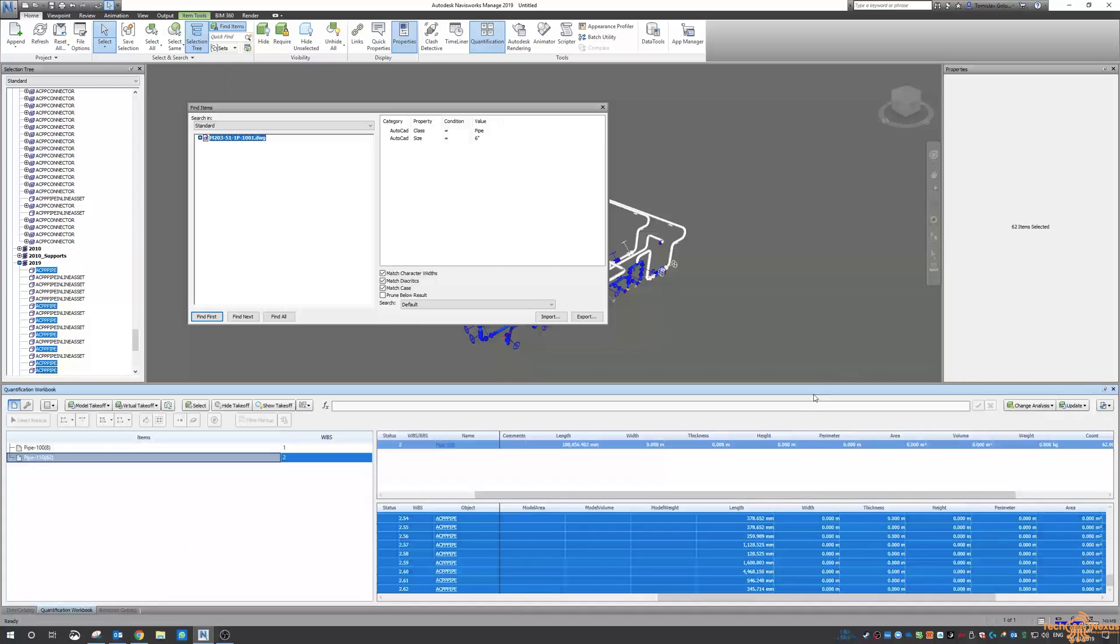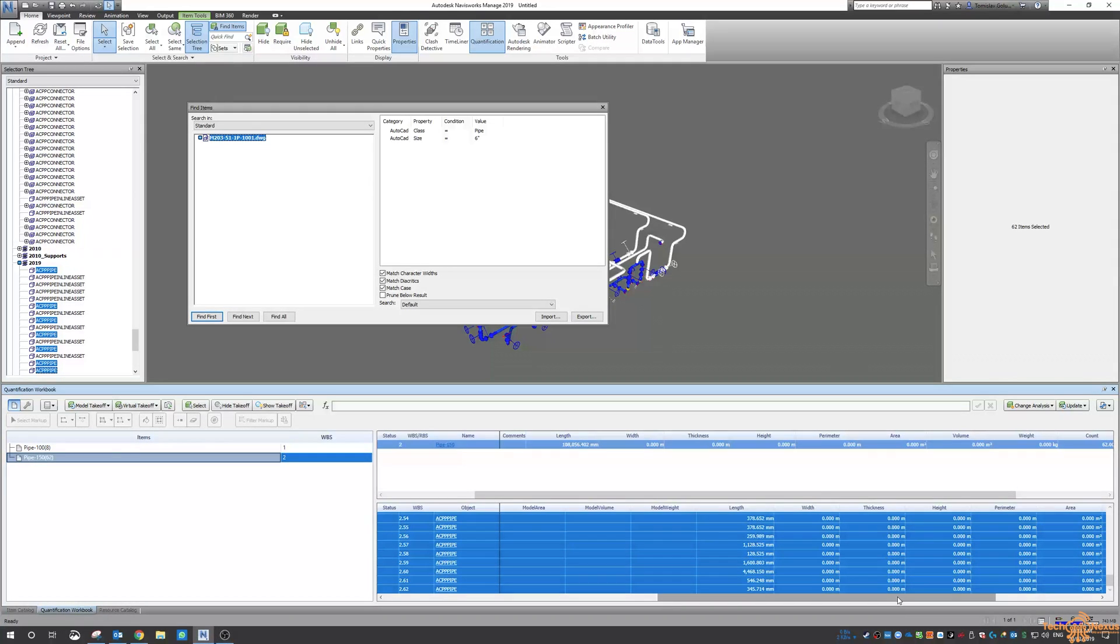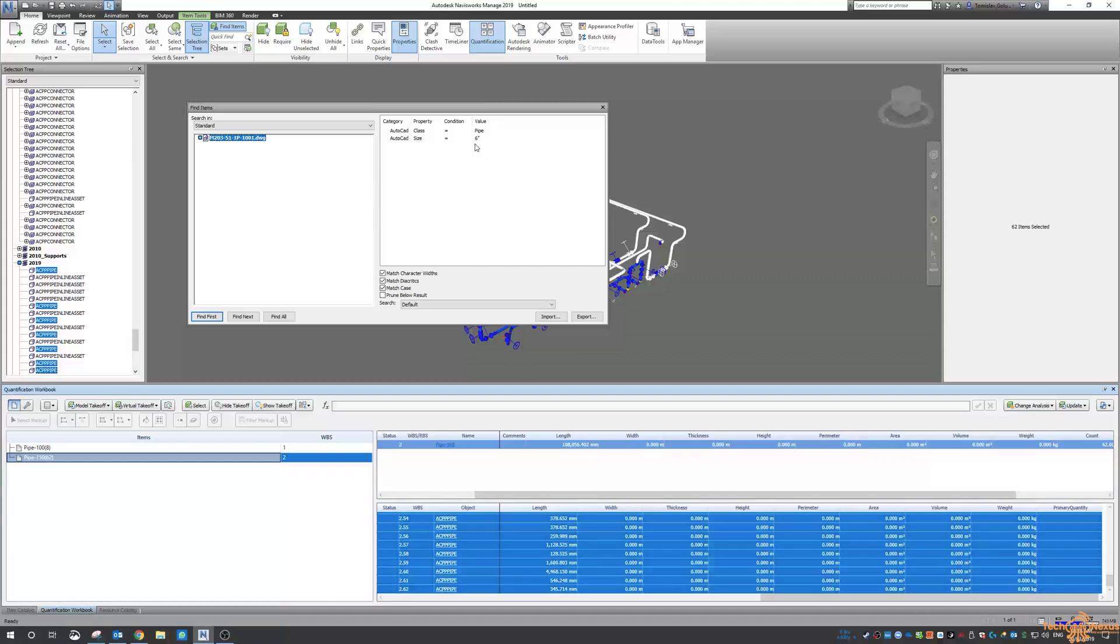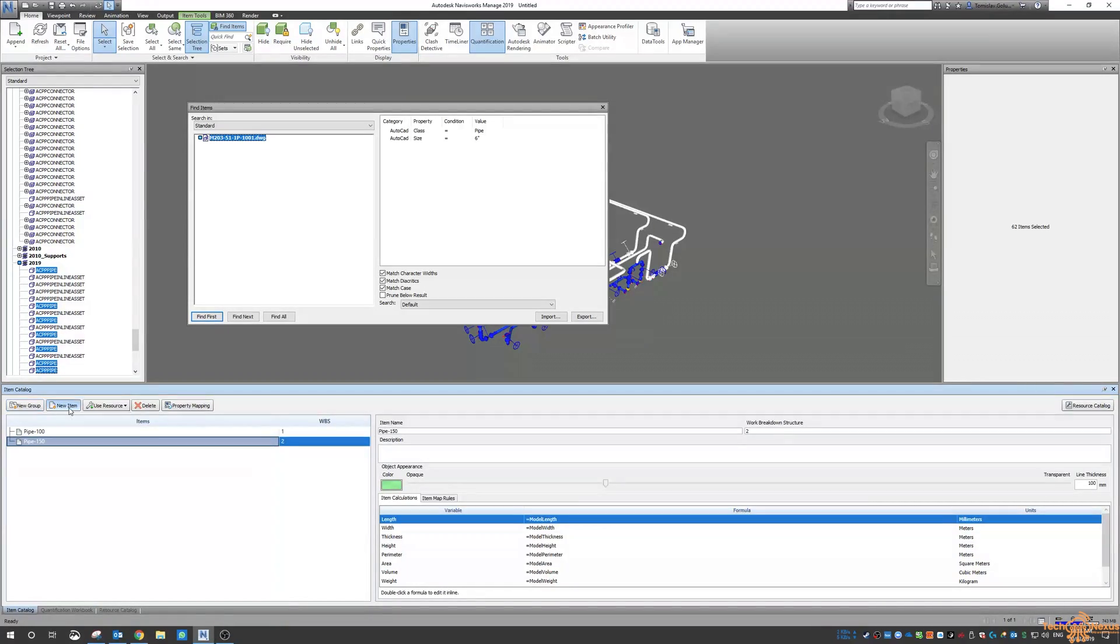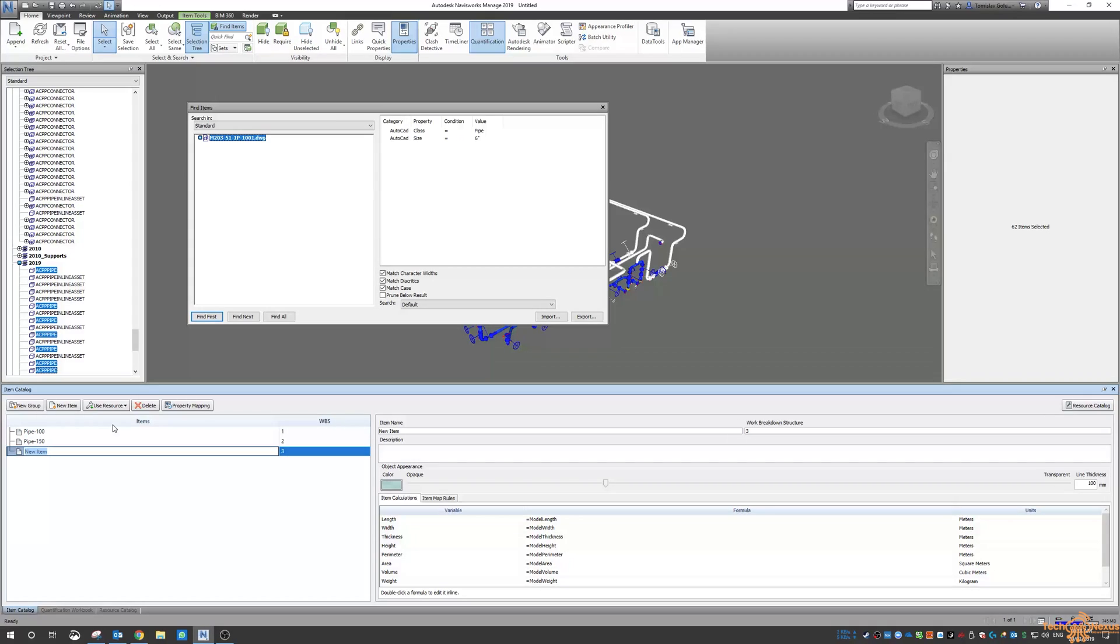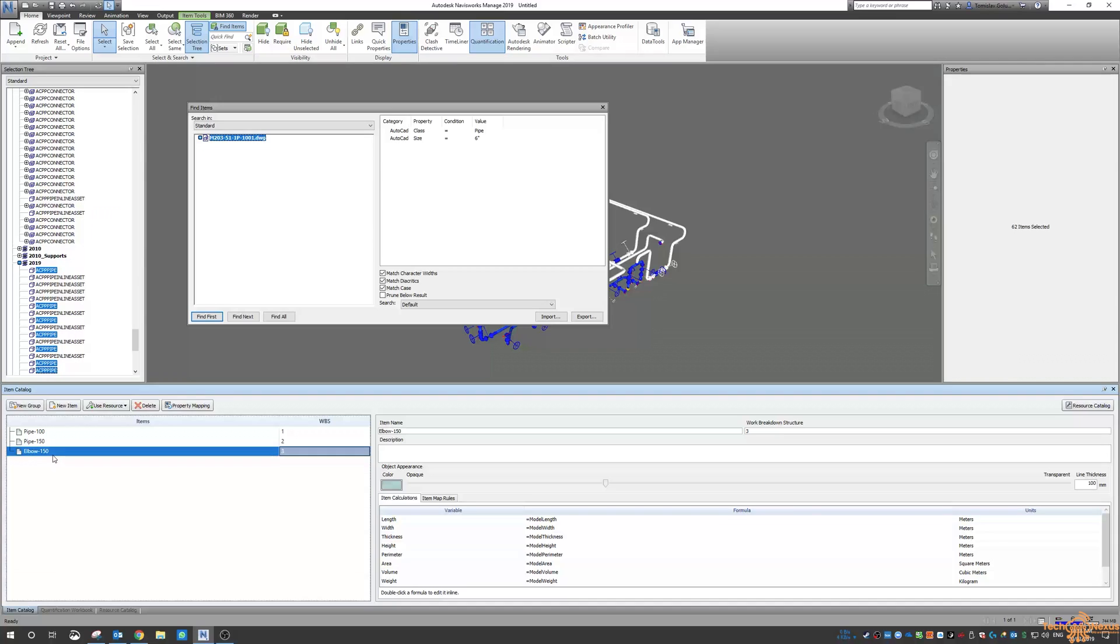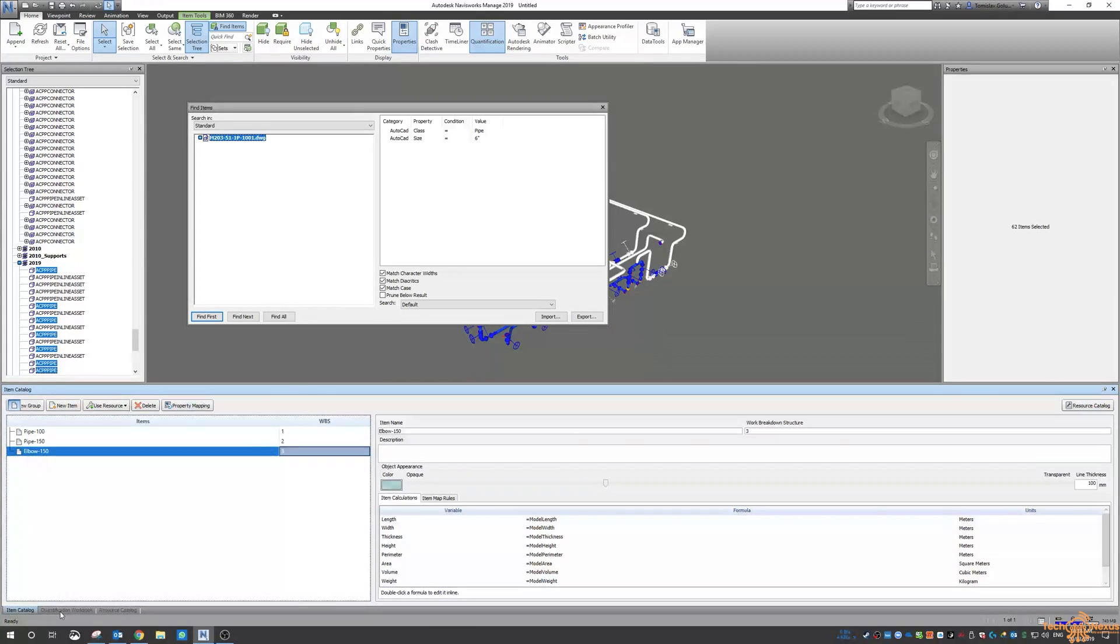Okay. So let's do that one more time for six inch elbows. So go to my item catalogue. New item. And I'll say elbow dash 150 to indicate that it's a six inch elbow that I want to look for. Go to my quantification workbook.